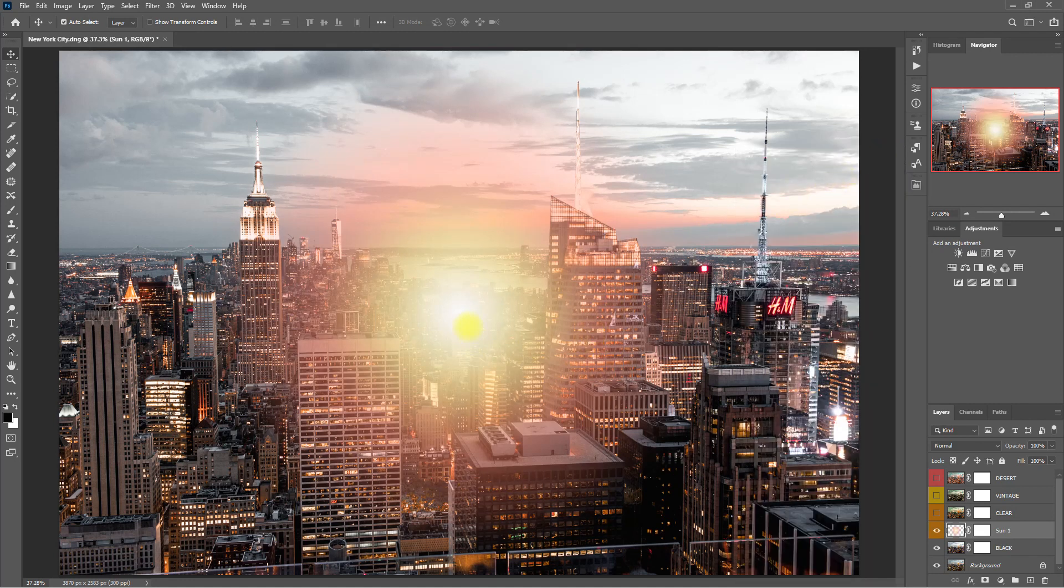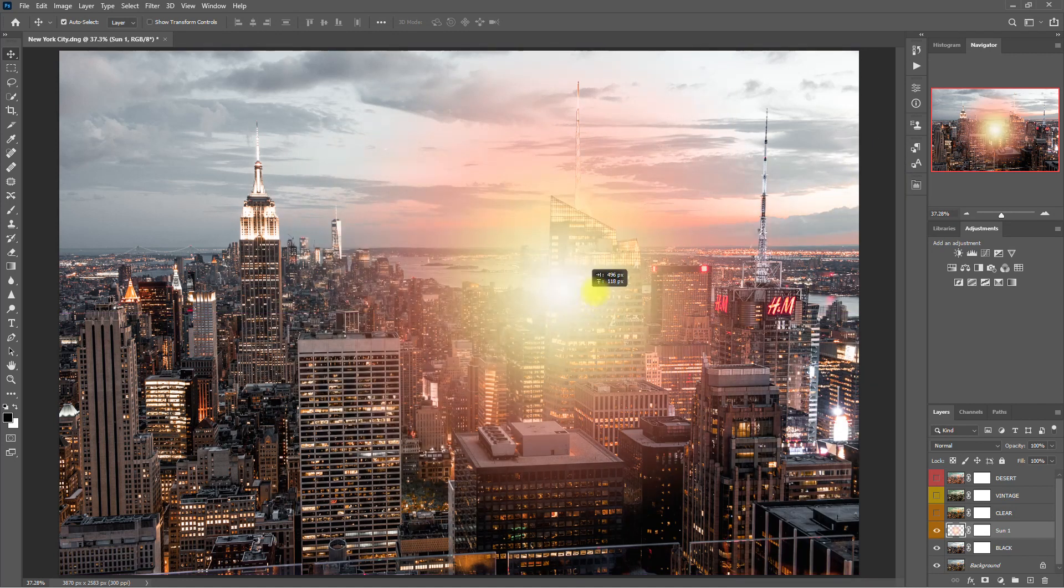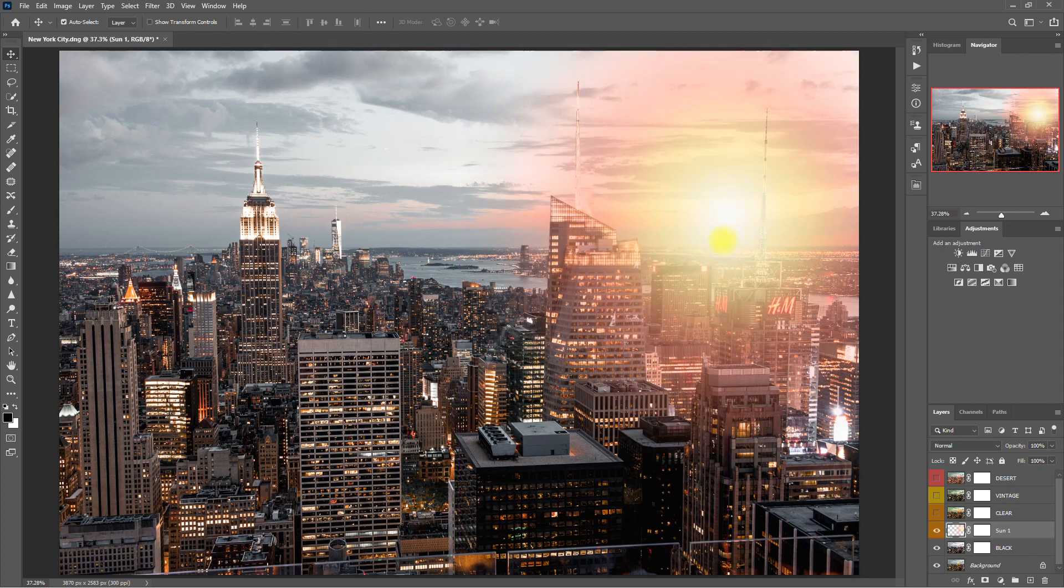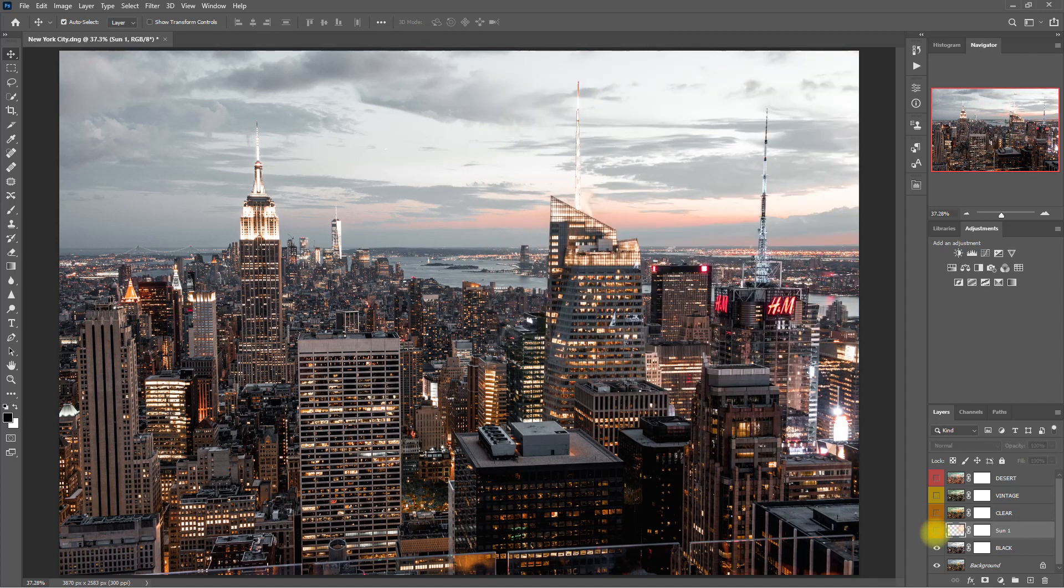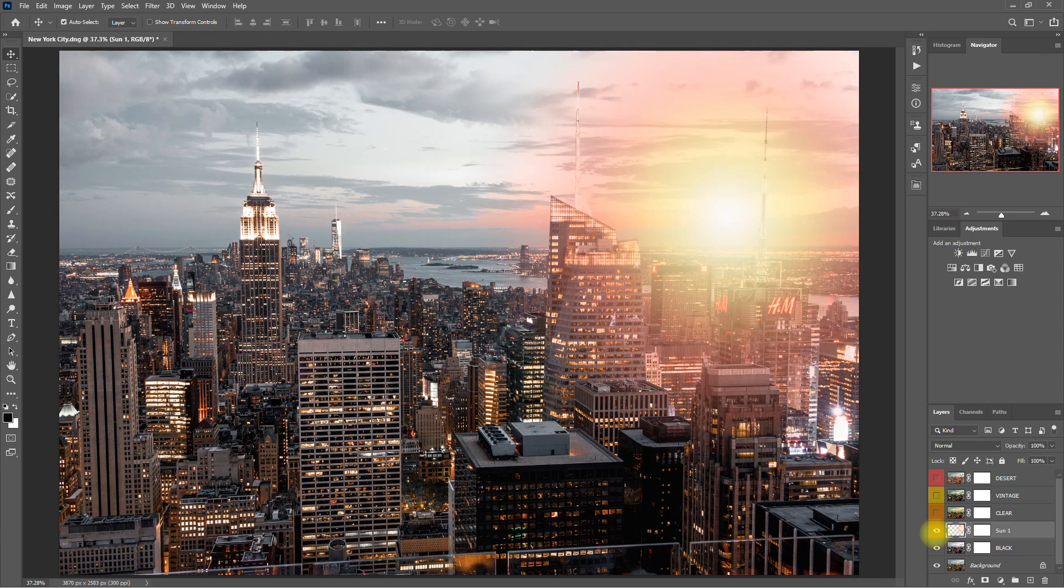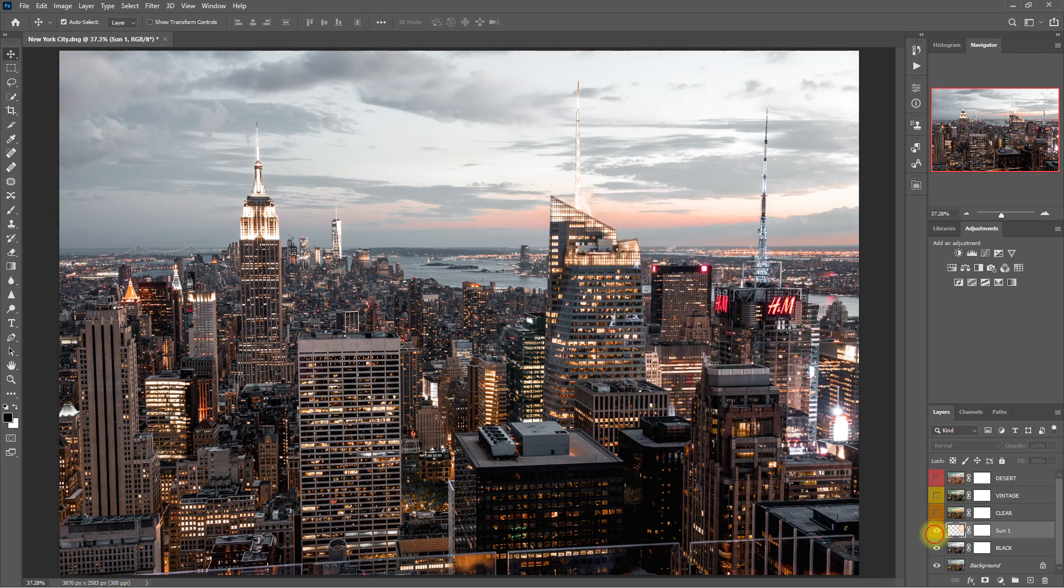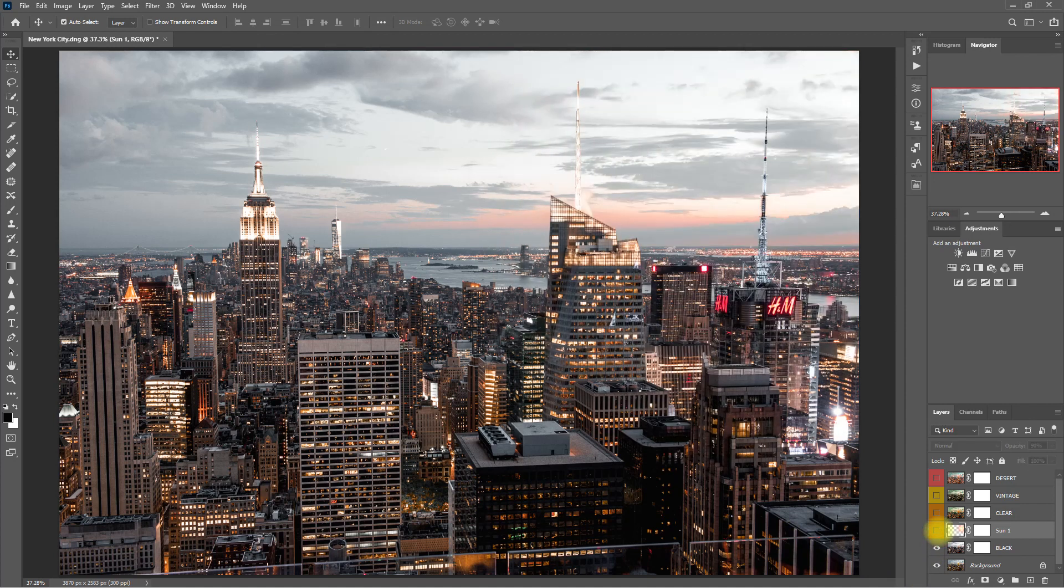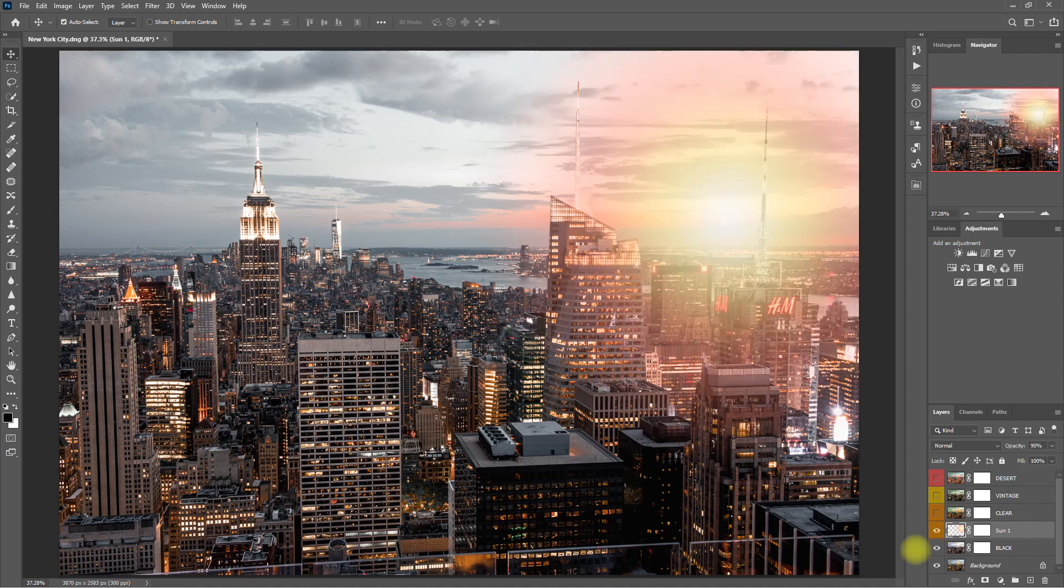Then let's move it right about here. This is without the Sun overlay, with the Sun overlay. I think it's too bright, so let's decrease the opacity to 90%. Now that looks much better.